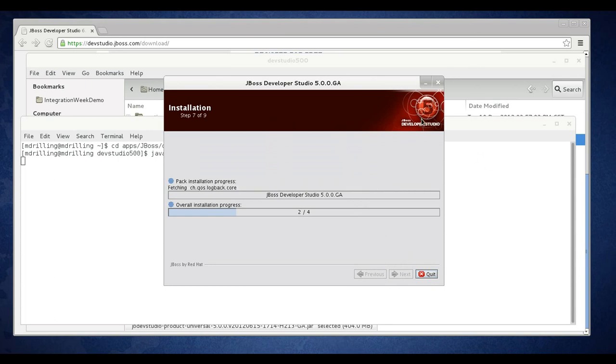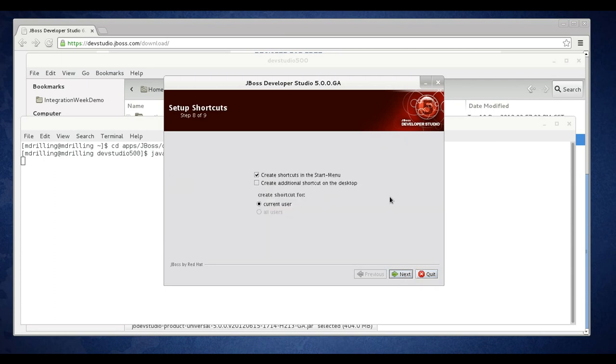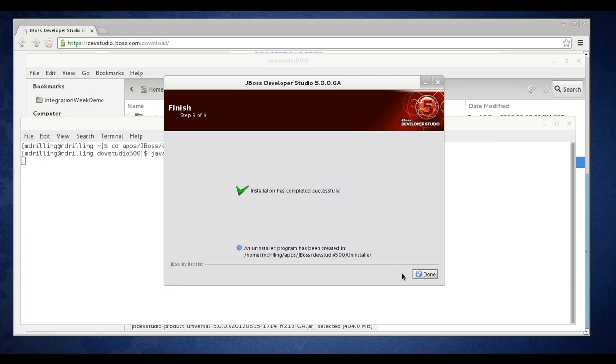At this point my download progress has finished, so I can click next. On this page I'm given the opportunity to set up some shortcuts. I'm going to opt out of that and click next. At this point the installation is complete. You can click done.